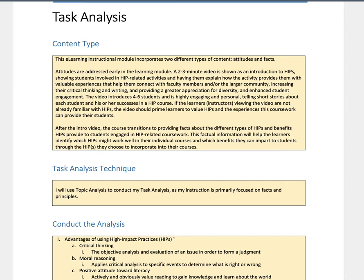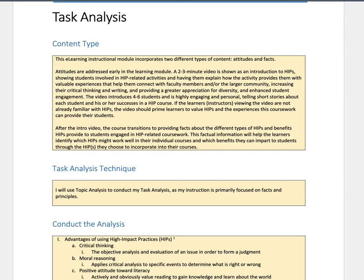This is Dr. Trey and at the request of one of our classmates, I am showing you an example of a task analysis. This happens to be a topic analysis, which is probably the most common task analysis used in general, especially in this particular class and among our classmates.